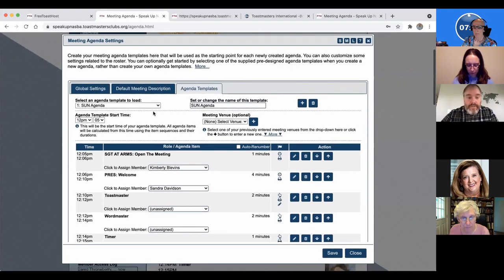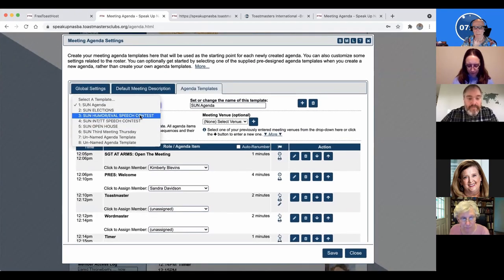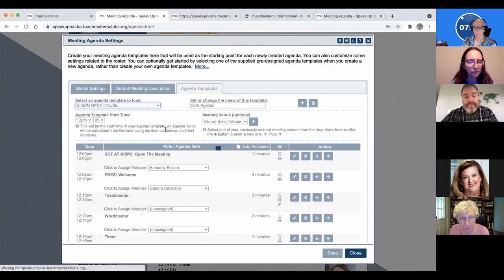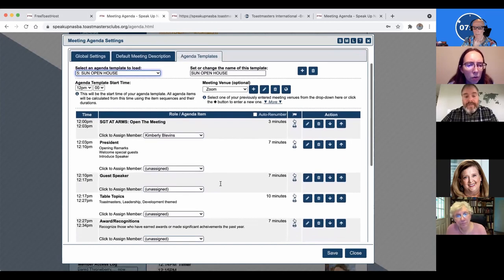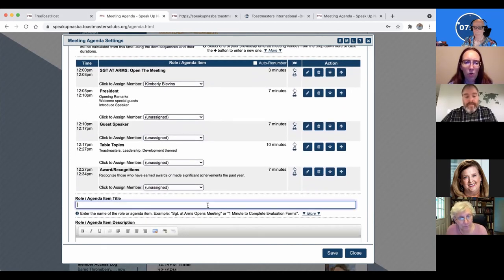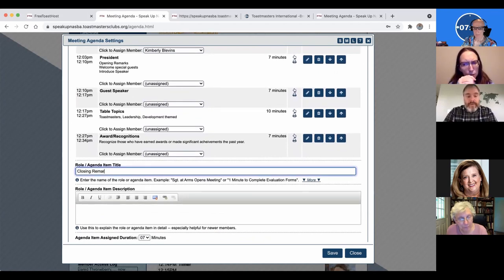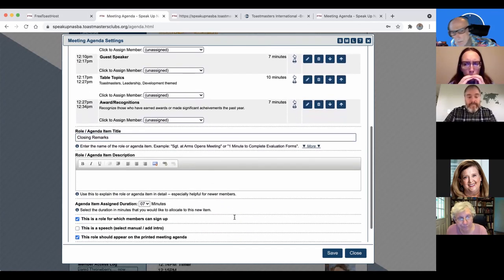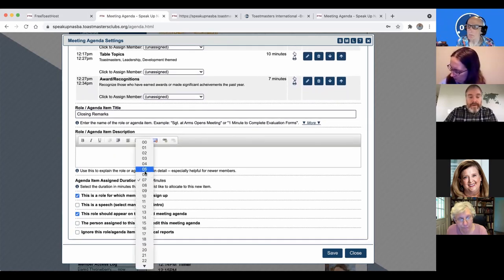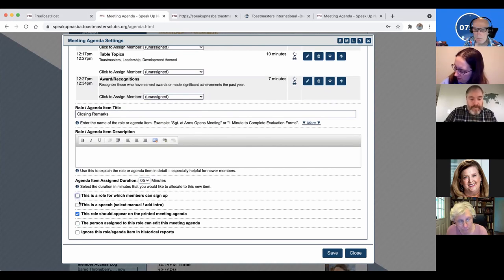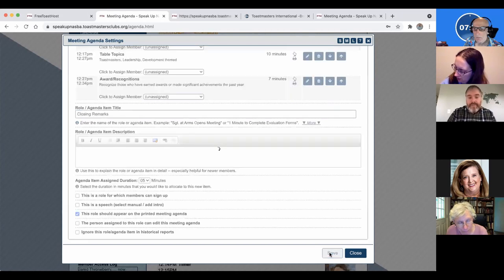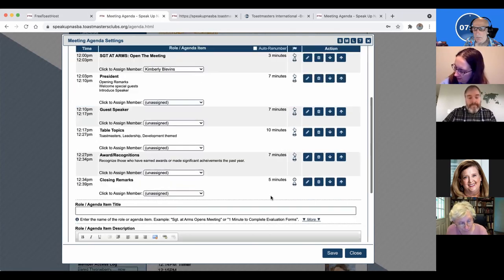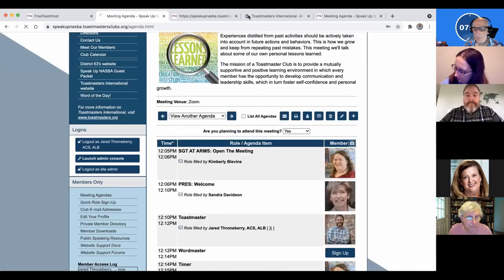And then, so here's one that I just did. So like every year you're going to have a speech contest or an open house or something like that. So I just set up this open house template not long ago. And then, so I'm going to put in a closing remarks as our last item and it should take about five minutes and I'm going to assign that role. Nobody needs to sign up for it. It's not a real speech and it should be on the agenda. So that's there. And now we have closing remarks as our last agenda item. And then I'll show you over here how we use that.